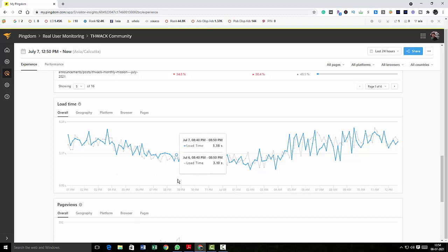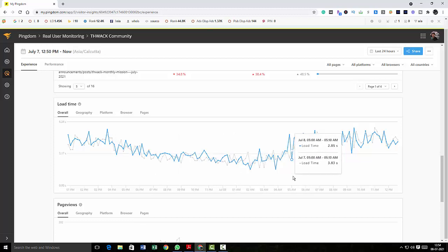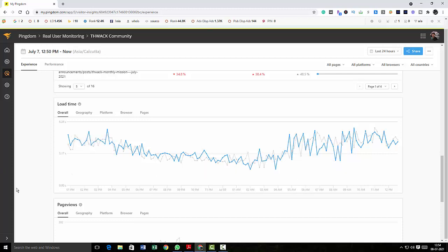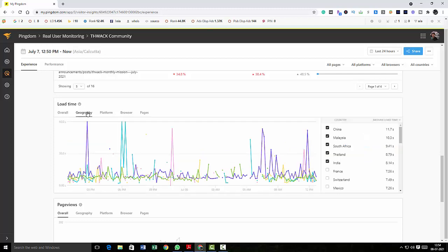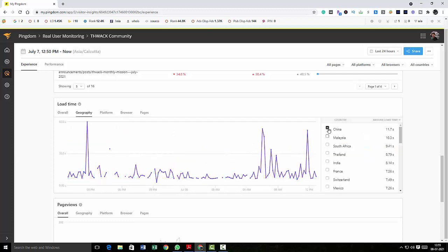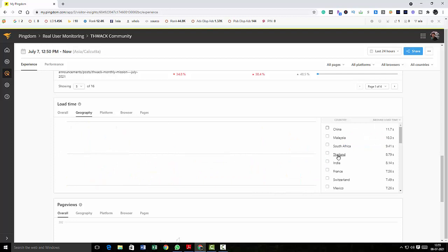And after that you can see 8:50 PM here. And you can see 5 AM in the morning and what was the difference in the load times. You can see hour by hour report. And after that you can click on geography, you can just check.